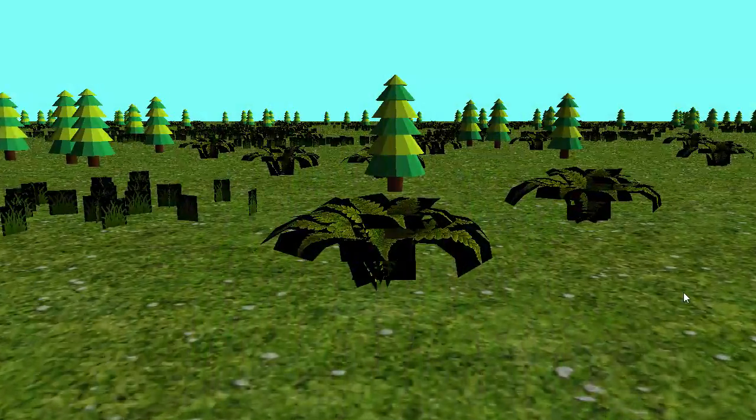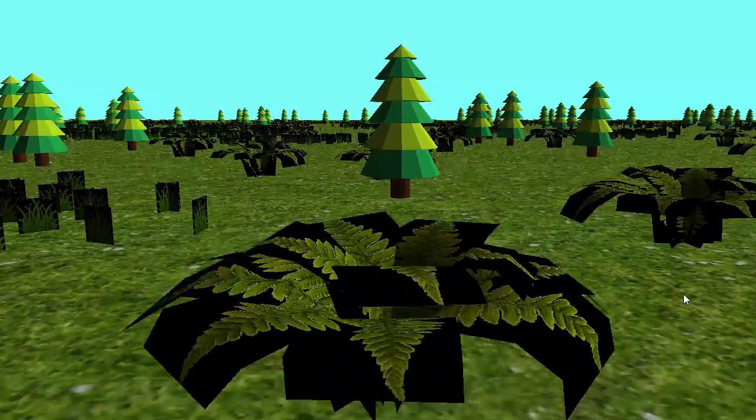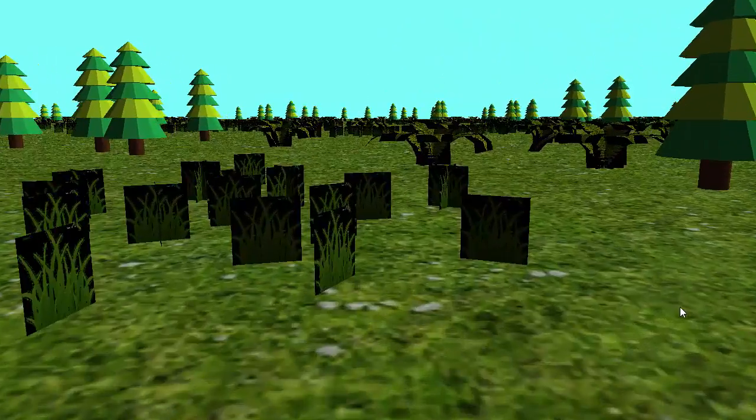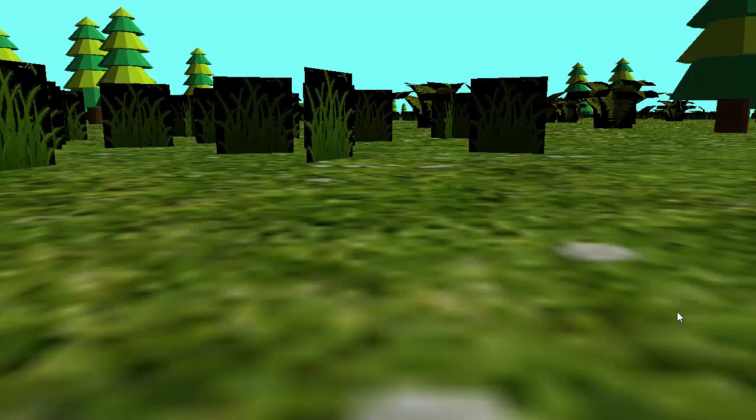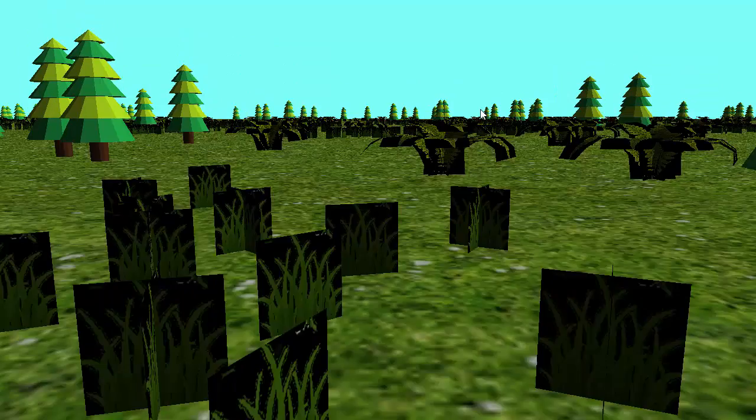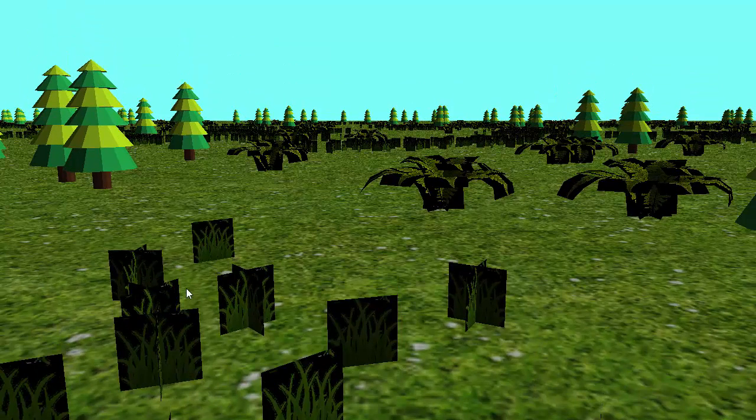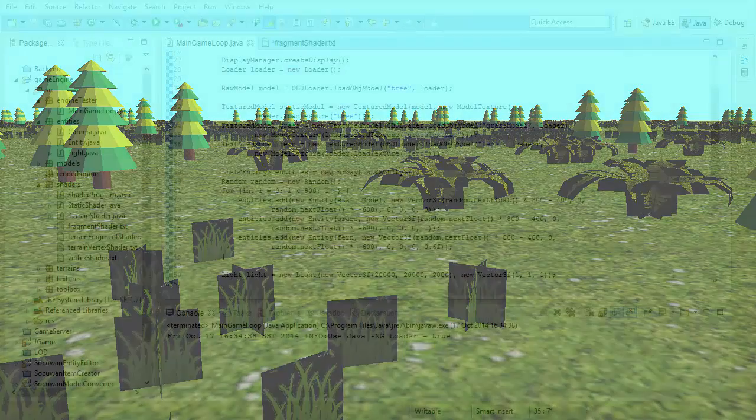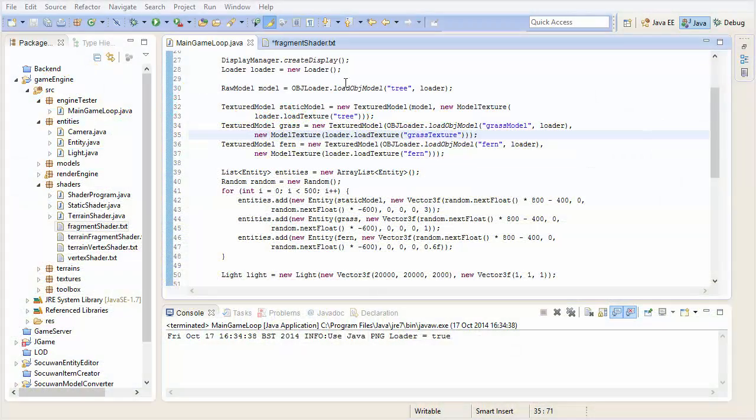Let's have a look at exactly what we're going to be doing in this tutorial. If you try to render textures with transparency at the moment in our game, this happens. What we're going to be doing today is telling OpenGL not to render these black transparent sections of the textures at all.